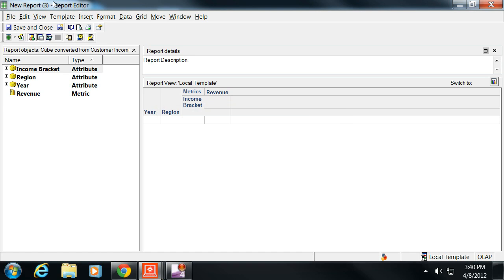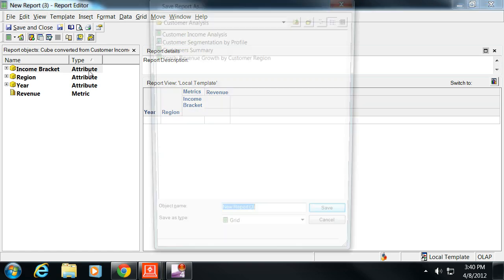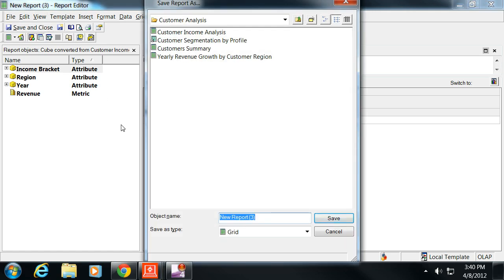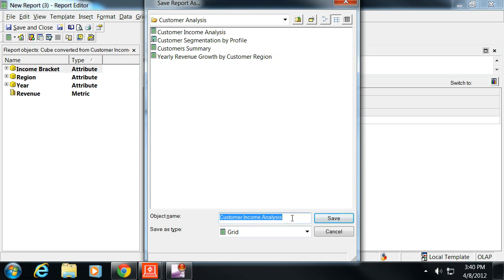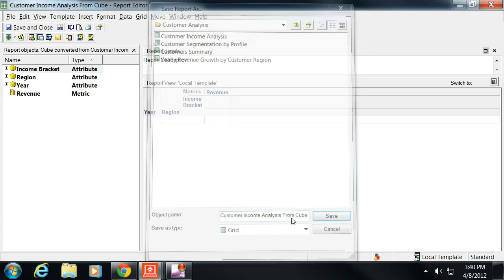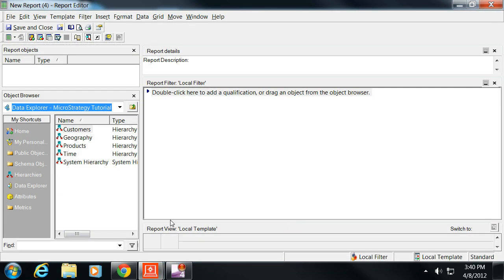Let's just go ahead and save and close this. We're going to just call this customer income analysis, and then I'm going to add 'from cube.'